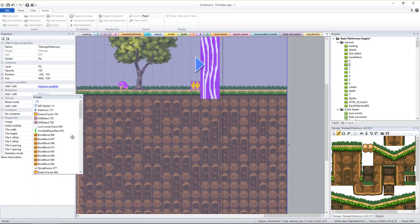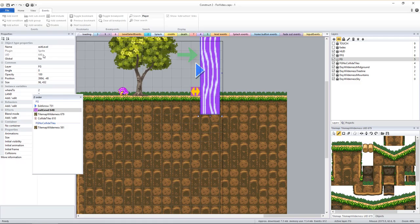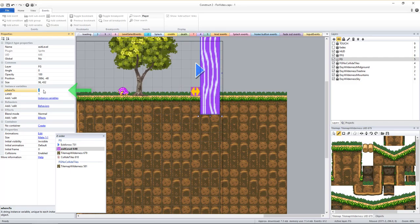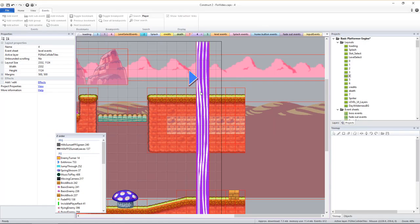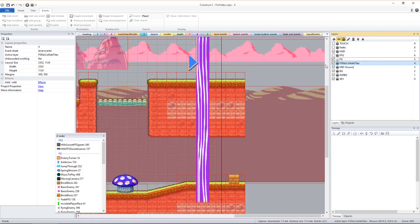While you're doing this, it's a good time to also make sure each level has an exit level sprite and that its Where To value is set to the number of the next game level. Level 1's Where To value should be set to 2 and so on. The exit level sprite should be stretched to cover the entire possible area the player might be able to go at the very end of each level. The fade out and exit of the level will be triggered as soon as the player overlaps any part of this exit level sprite.